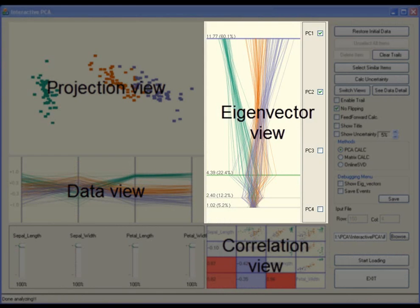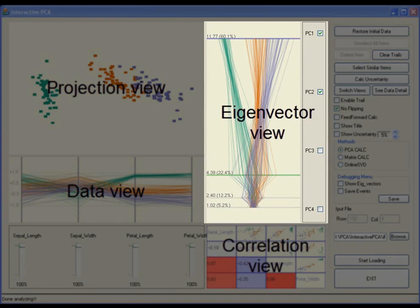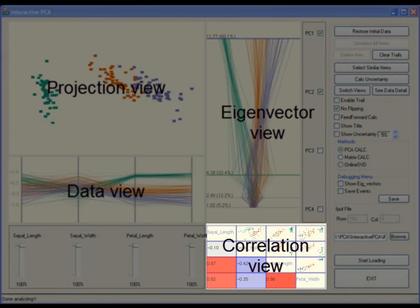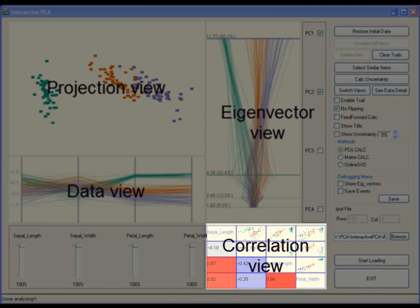The eigenvector view displays calculated eigenvectors and eigenvalues in vertically projected parallel coordinates. The distances between eigenvectors vary based on their eigenvalues. Lastly, the correlation view shows Pearson correlation coefficients and relationships between all possible pairs of variables.